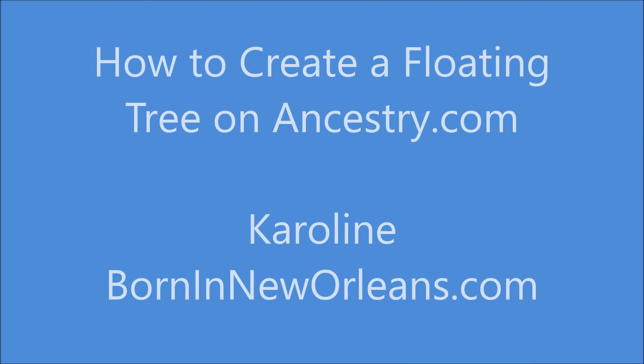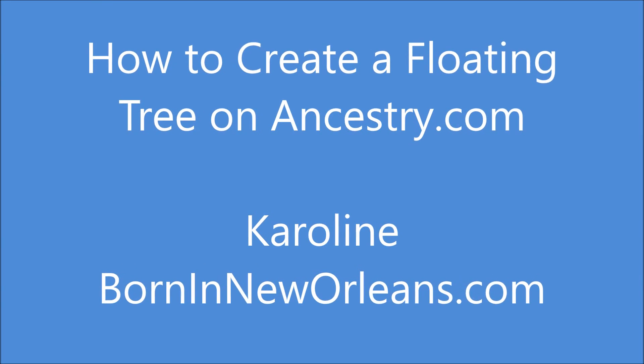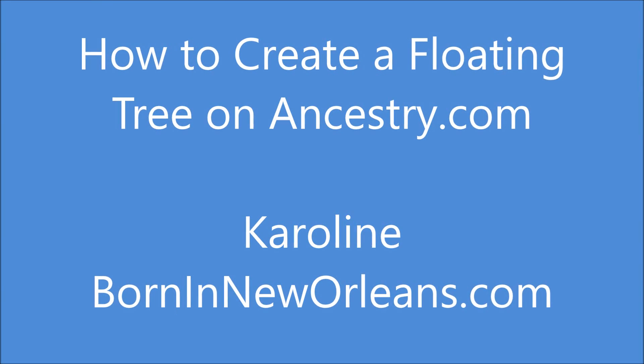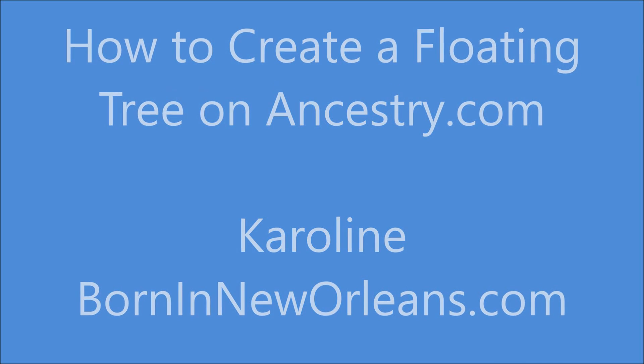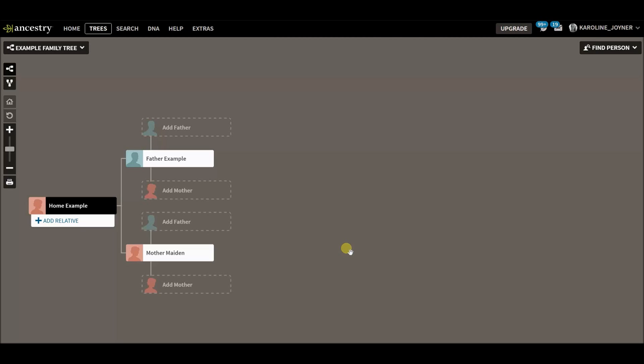Hey y'all, it's Carolyn from BornInNewOrleans.com and in this video I'm going to show you how to create a floating tree on Ancestry.com.